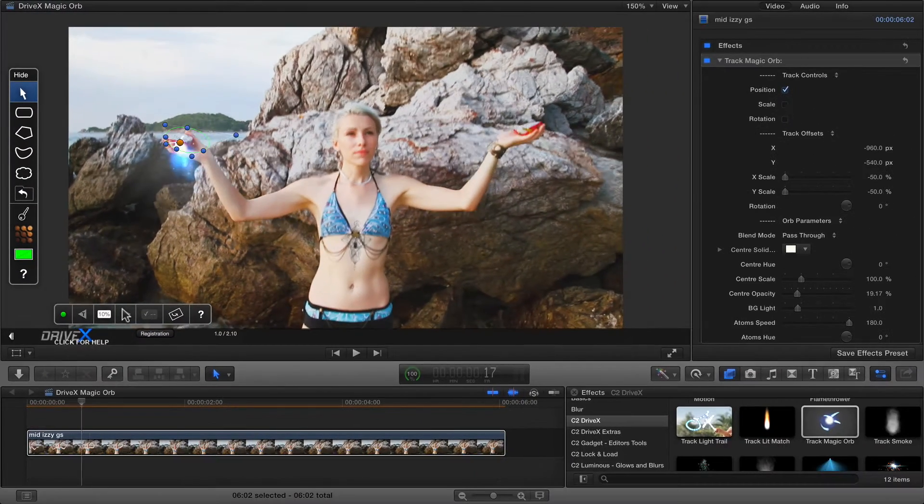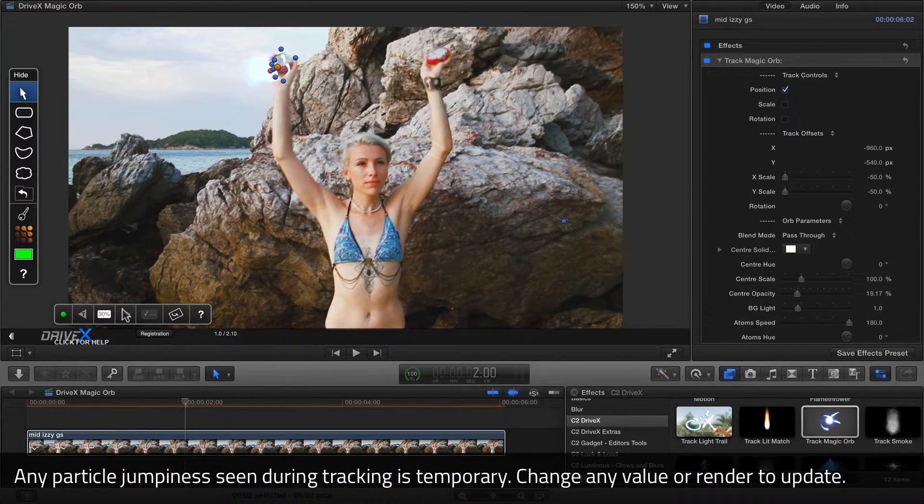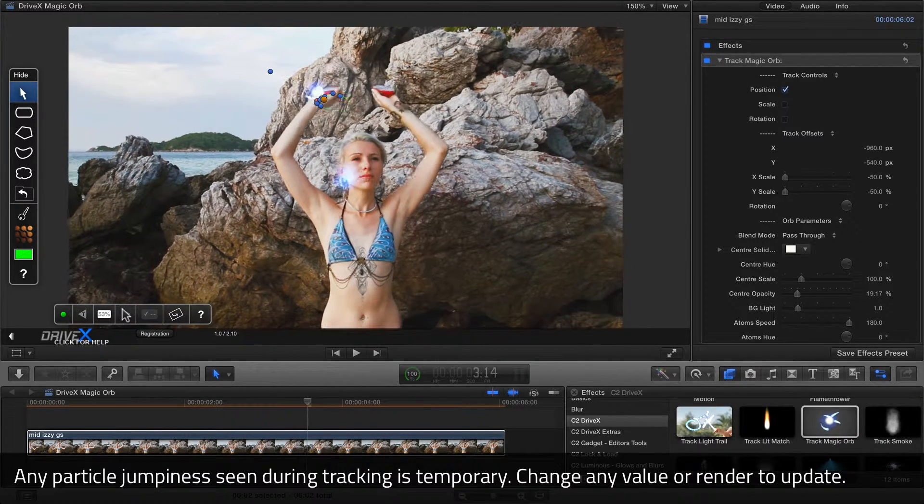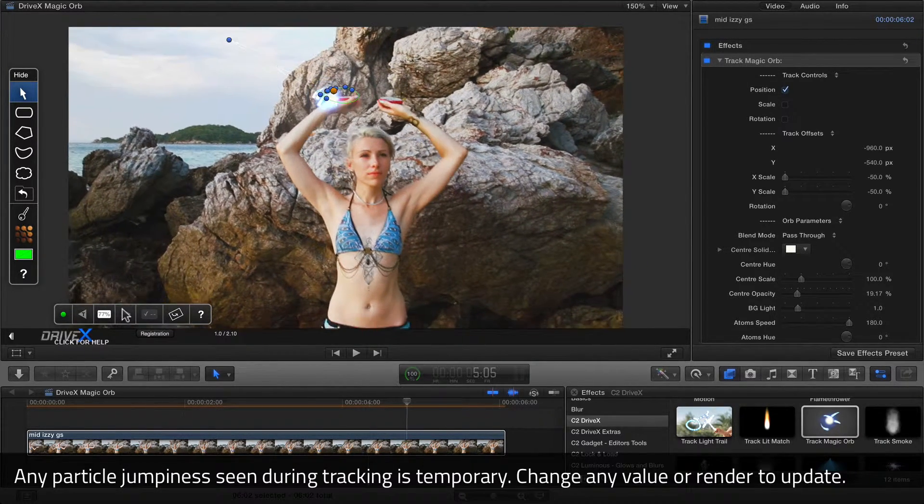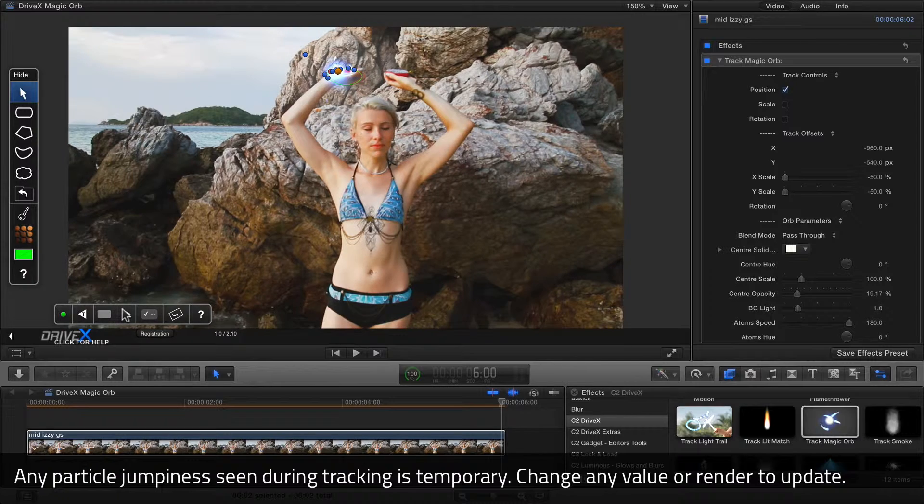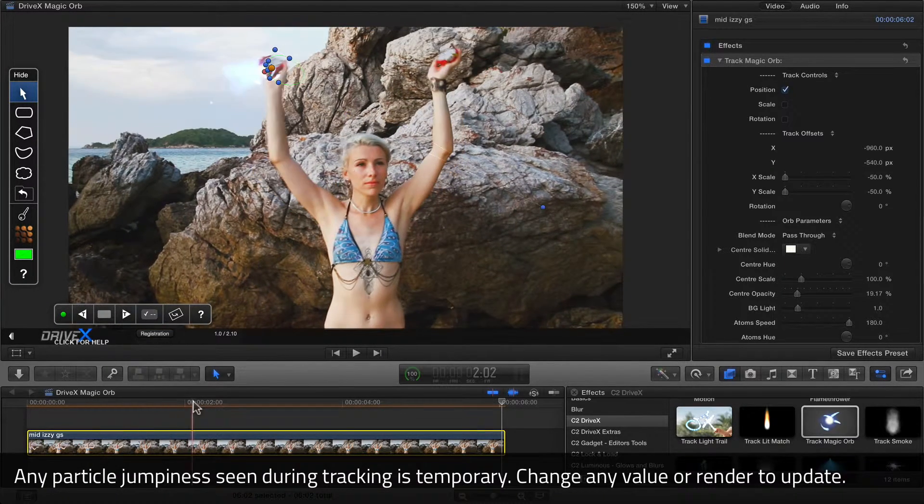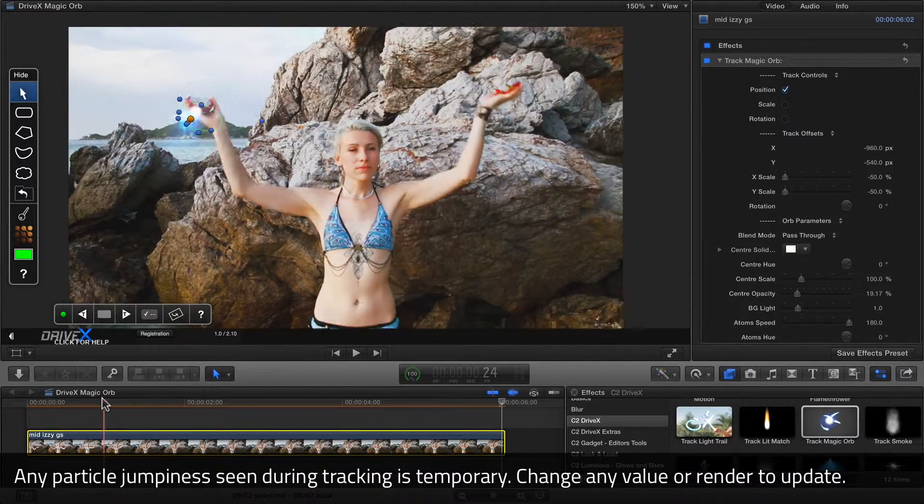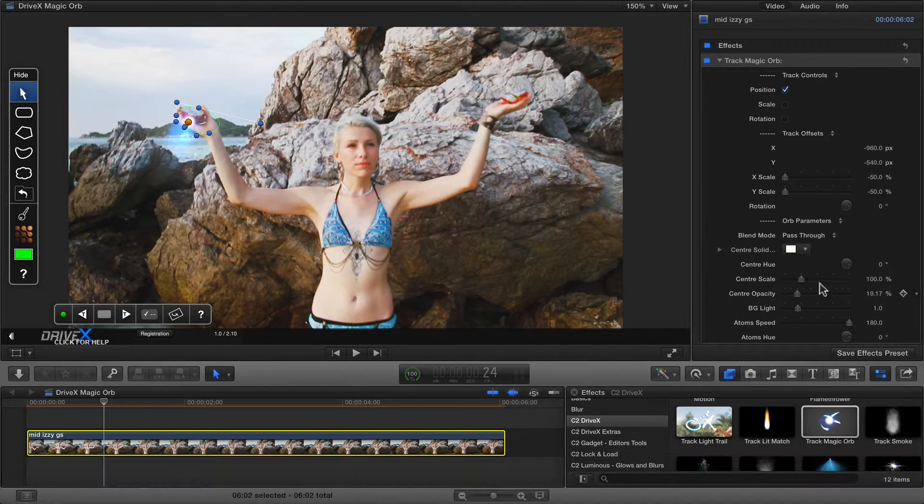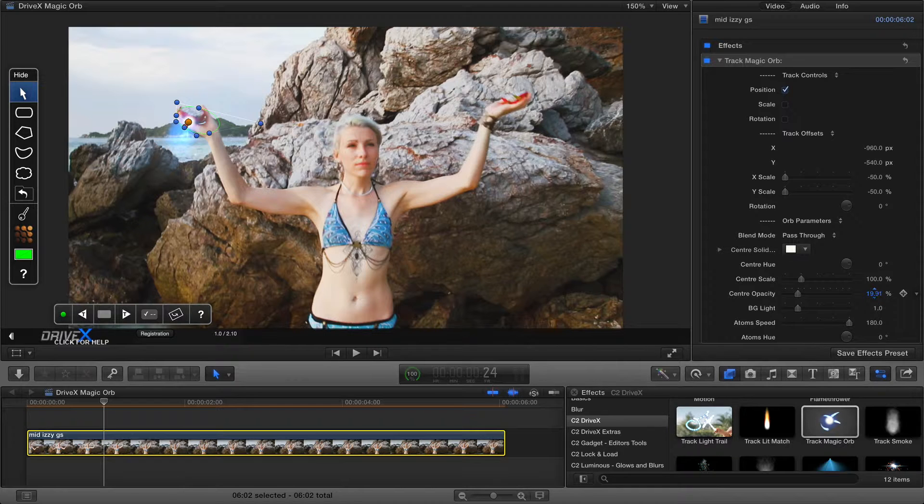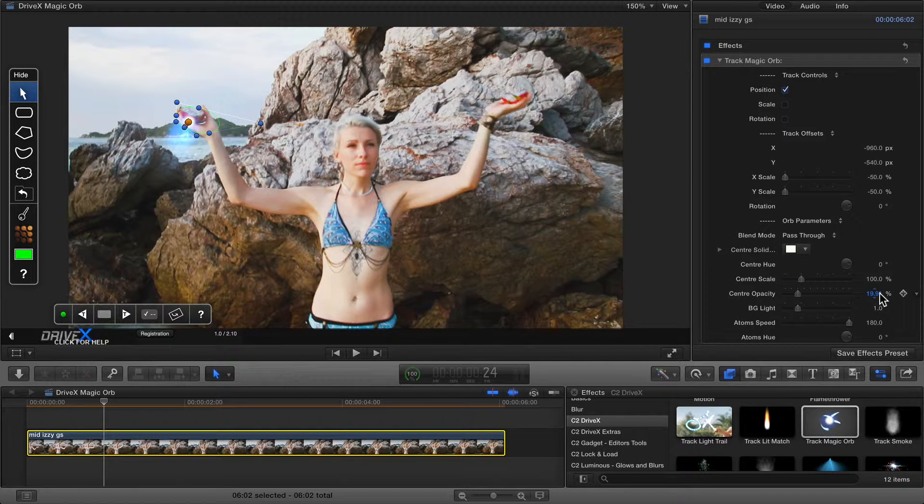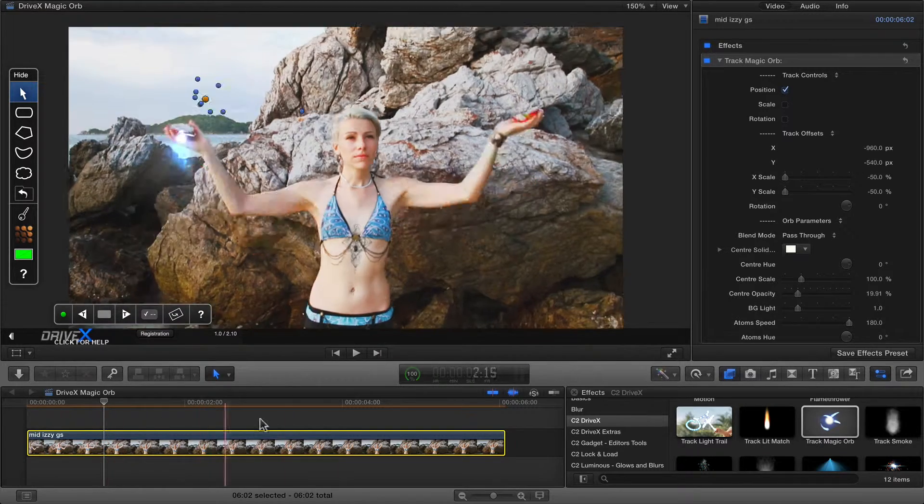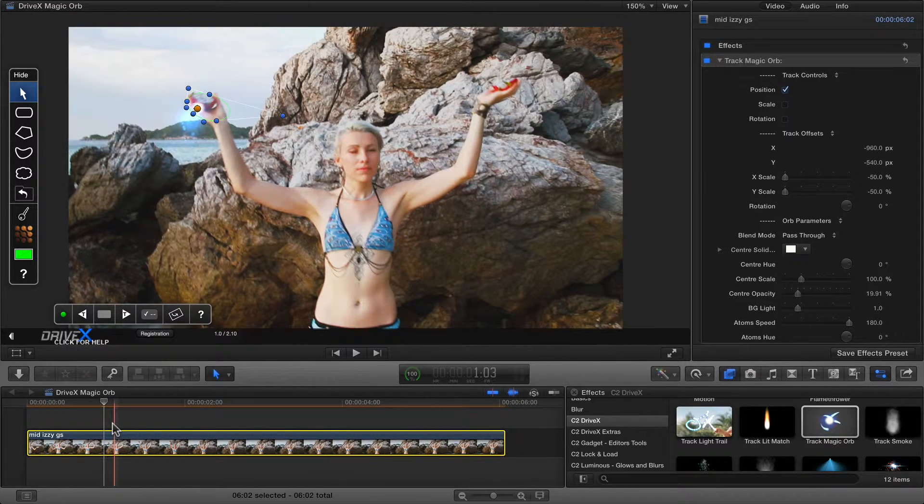Because some frames are skipped during tracking, the effect may look a little bit jumpy during tracking, and sometimes it will cache incorrect values as it goes. All you need to do is change any value by a tiny amount, like that, and it'll recalculate them all. You can also just wait for a render to complete, or press Ctrl-R to force a render.